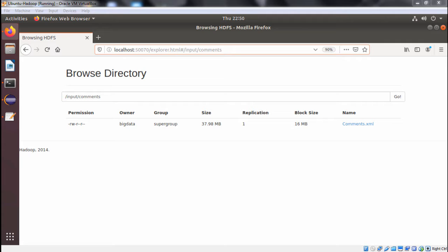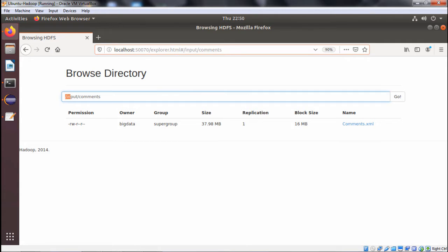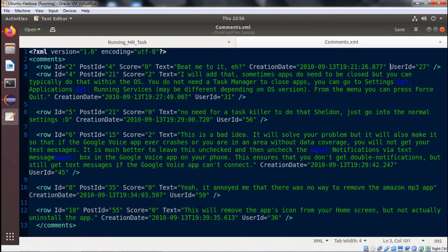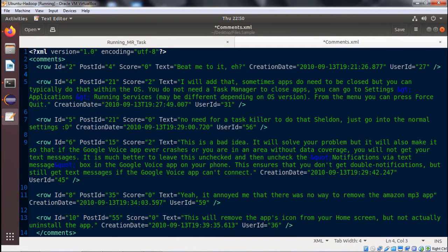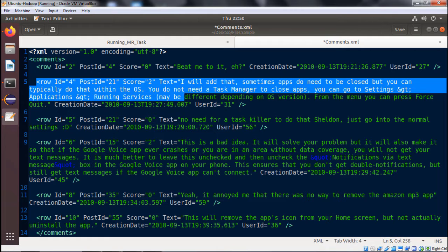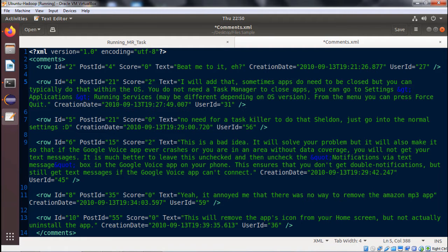We have the comments.xml file under the folder at slash input slash comments, with a size of 37.98 MB. This file contains many different comments by users. Here we have selected some of the rows — within the comments tag we are having multiple rows.